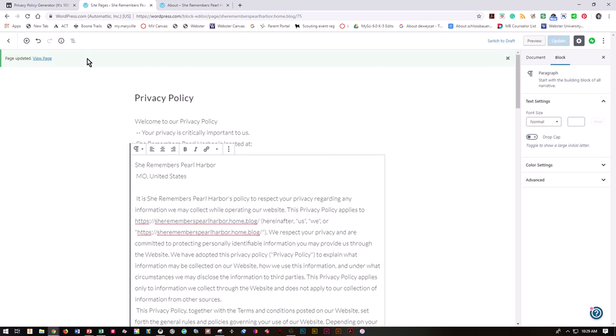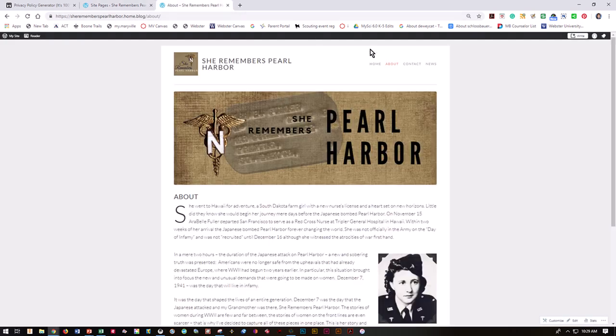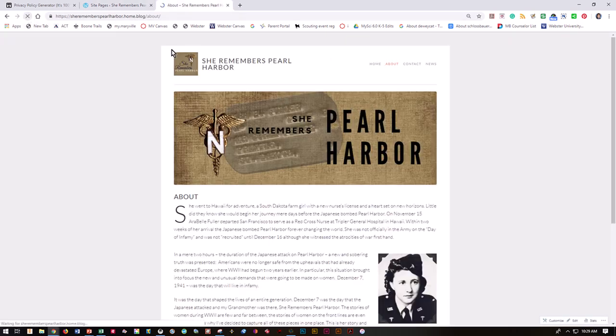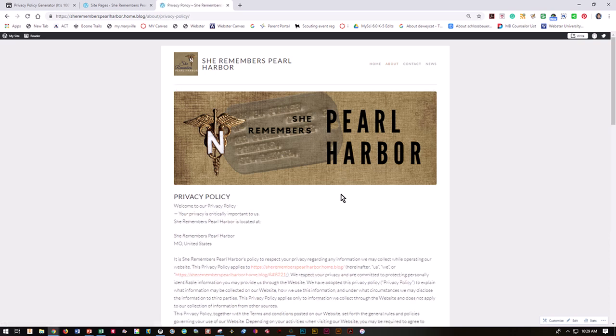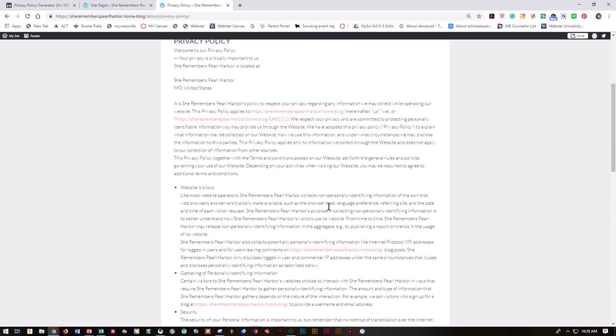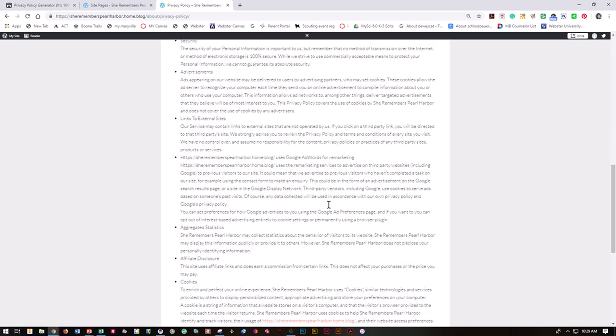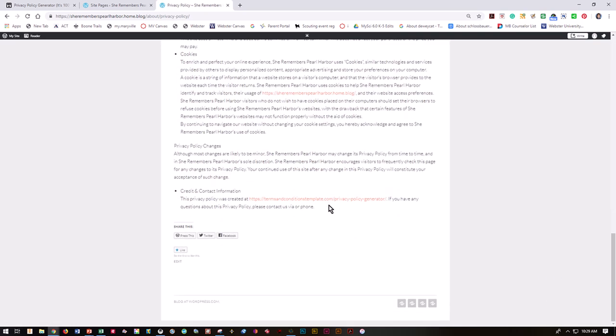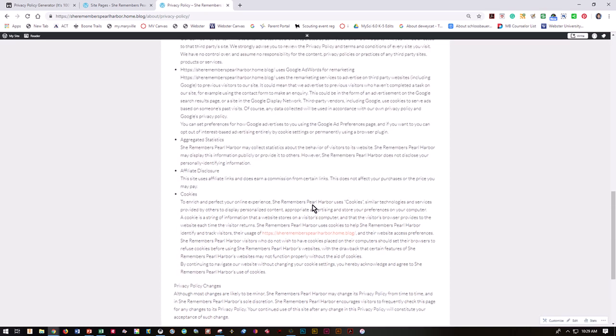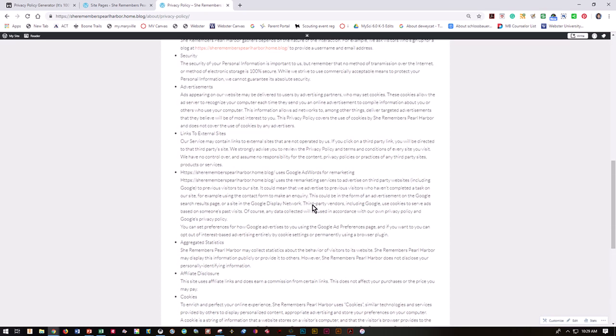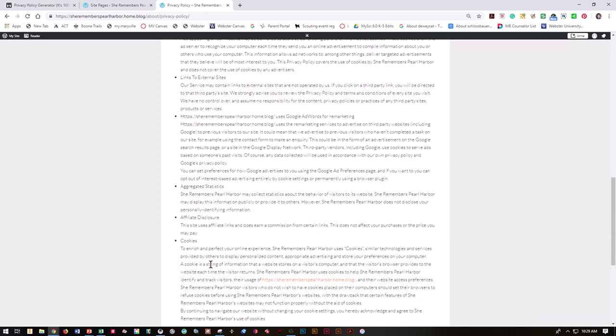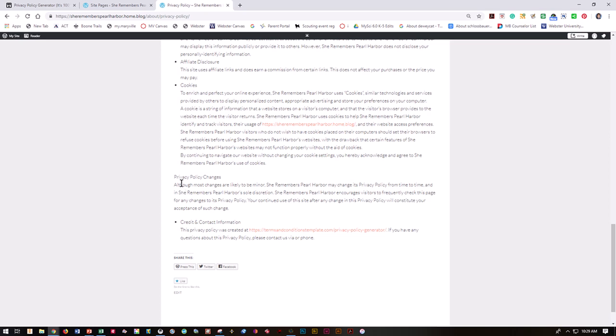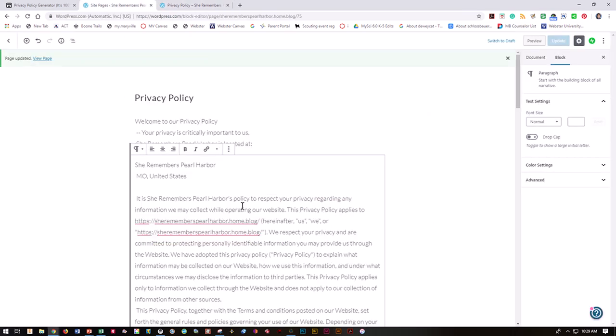Once I've got update, I'm going to go here to about and refresh the page. Come down here to privacy policy. Here's my privacy policy for my site. I'm not really happy with how this one does not have a bullet, but everything else does.